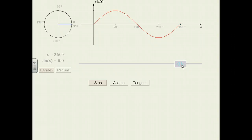This is what the sine curve looks like. Notice how it starts positive, goes all the way up to a maximum of 1, then comes back down to 0, then goes negative down to negative 1, and finally comes back to the beginning again.